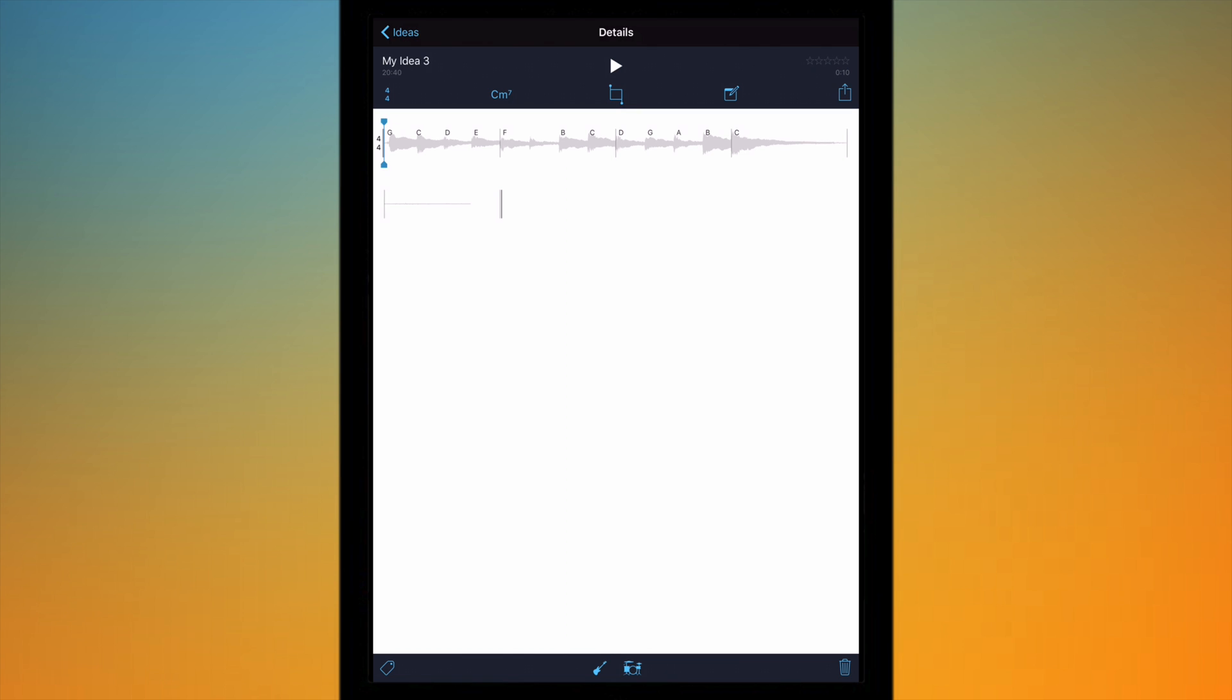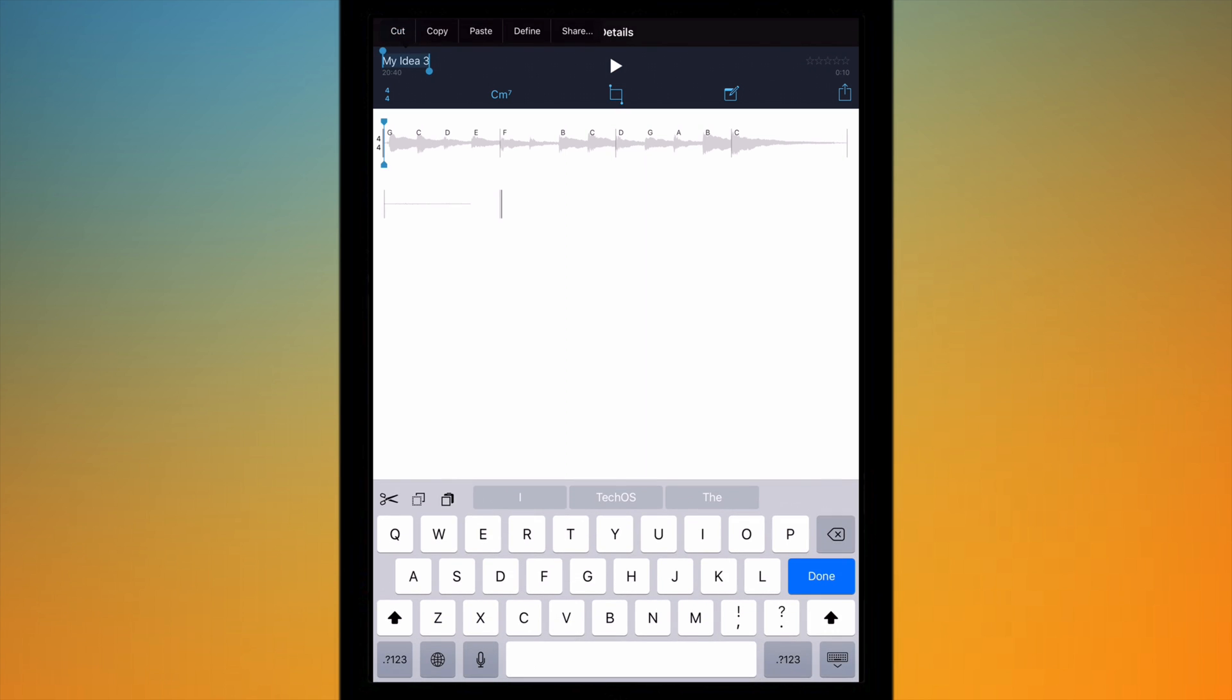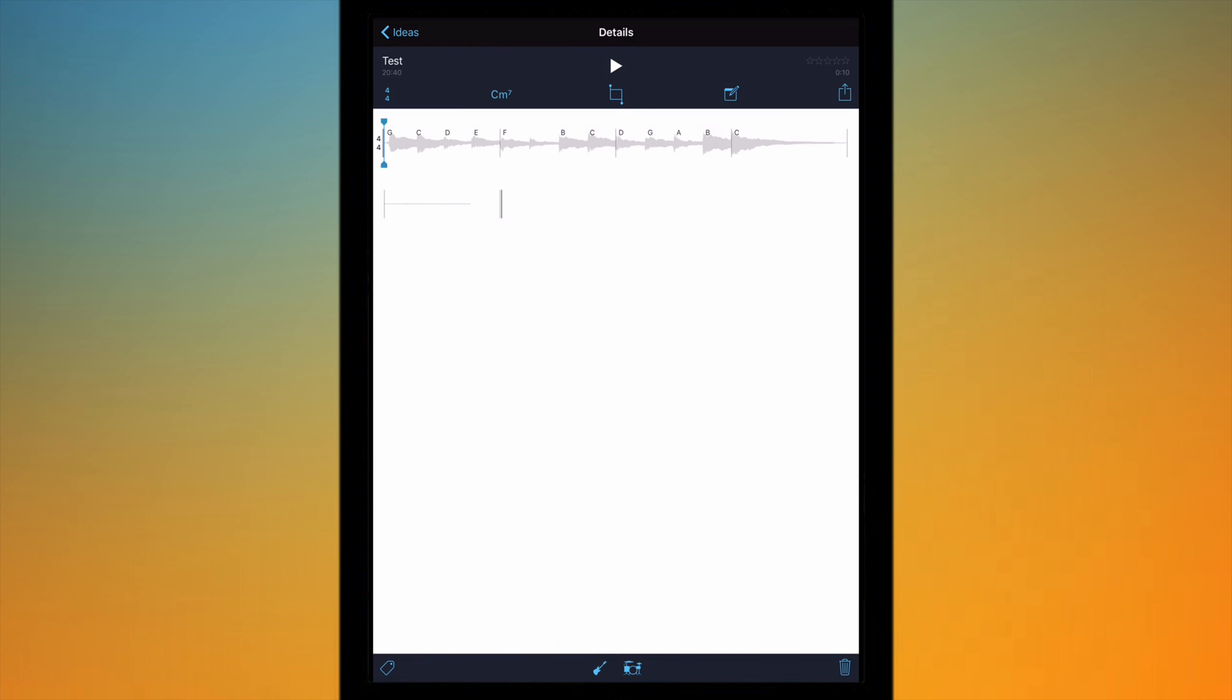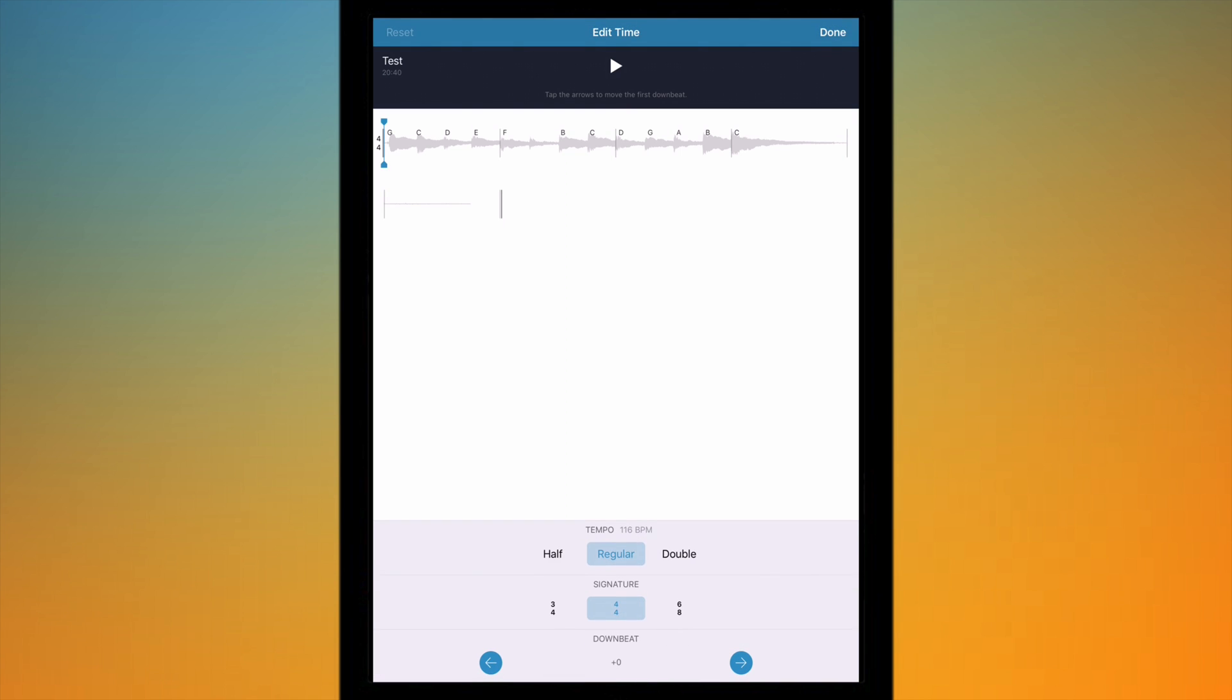Now what this lets you do is many things. So this looks like it's renamed it back to what it was before, let's change it back to test and just hit out of that there we go. So at the top here we've got the time signatures, so if I tap on that I can change how it is. So if I want to change it perhaps Music Memos hasn't got it quite right so I can manually adjust that, tap done once I've finished.